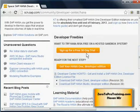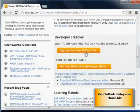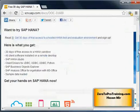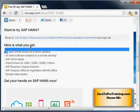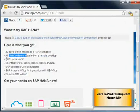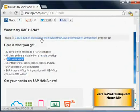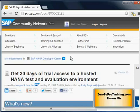Now scroll down and look for the option 'Sign up for a free 30-day trial.' Click on this option. You can scroll down to view the details of what you will be getting — 30-day access including all the necessary software including SAP HANA Studio. Once you're ready, click on the link 'Get 30 days of trial access to a hosted SAP HANA test and evaluation environment.'